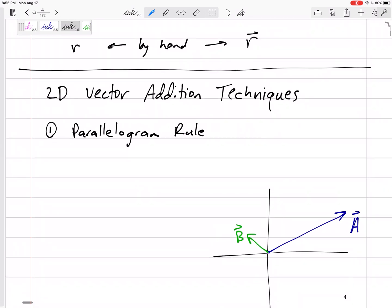So, vectors — we want to add them together. There are going to be two methods. You're probably more comfortable with the second method, which we will get to. But first we need to do this because there are actually some cases where this first method works mathematically a lot better. So bear with me. Let's do this first topic using the parallelogram rule.